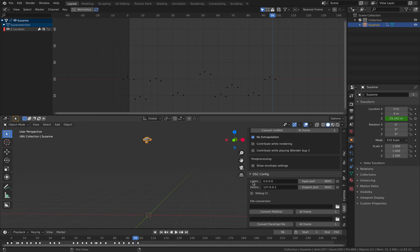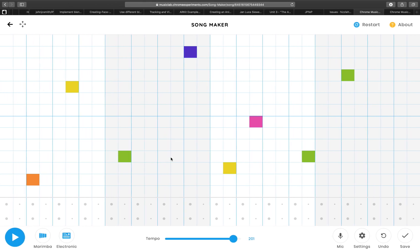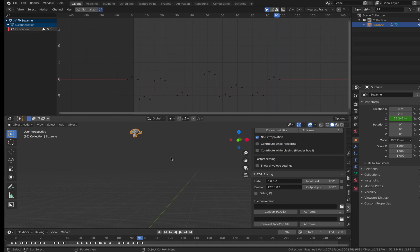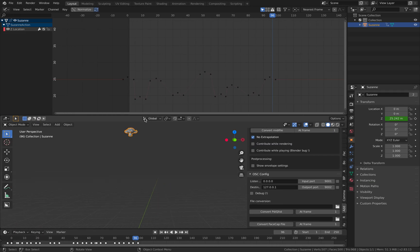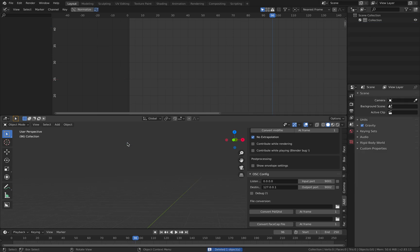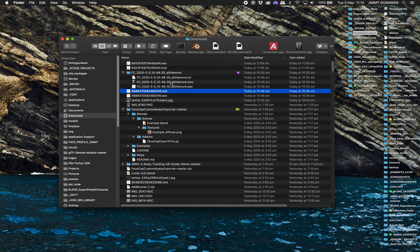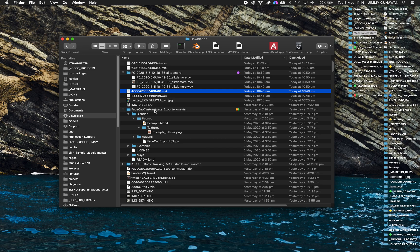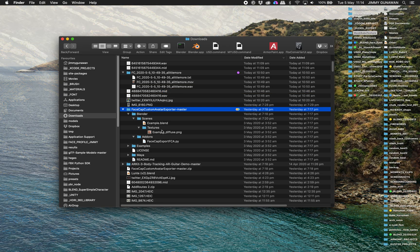There's this Face Cap import. Face Cap is an app for iPhone or iPad with Face ID that can scan your face and capture your performance. I was listening to this tune and reading my sentence, and then I bring it here.